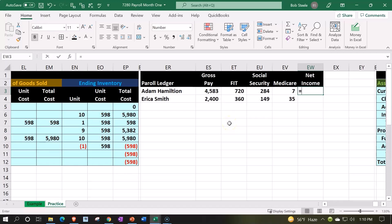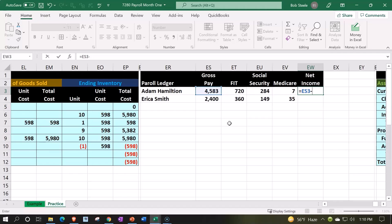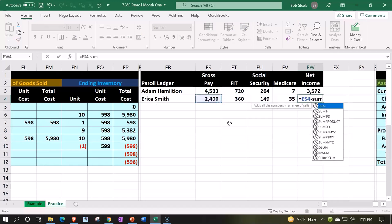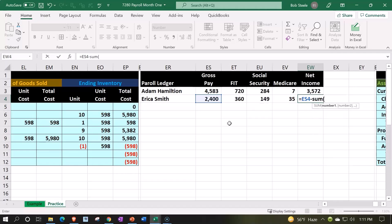So you can calculate this way. You could say I want that 4583 gross pay minus the FIT federal income tax minus the Social Security minus the Medicare. Or I can do it this way for Erica, for example, equals this number minus the sum. This is a more elegant calculation. This is a little bit more impressive, minus the sum of these three closing it up. Same thing.